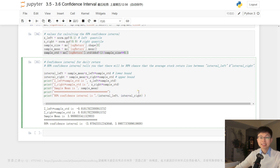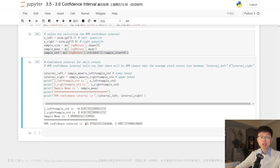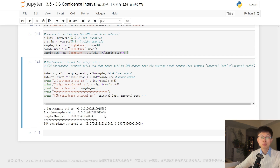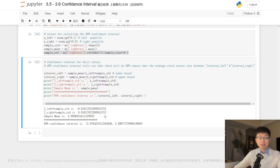The parentheses around interval_left and interval_right create a tuple, which is a data structure that holds multiple values together. The tuple is then printed along with a separator message. Overall, this code is a simple example of how to calculate a confidence interval for the daily return of a stock, using the sample mean, sample standard deviation, and the left and right quantiles to determine the confidence interval.